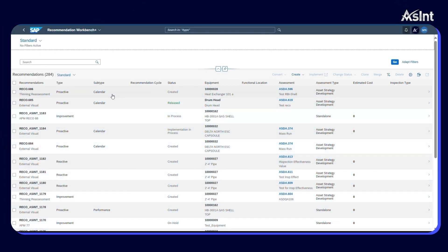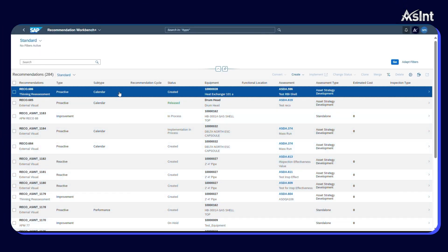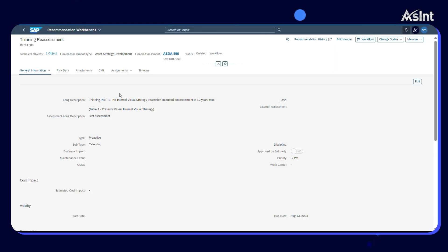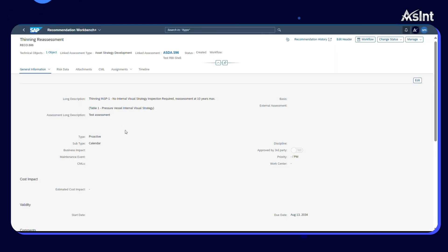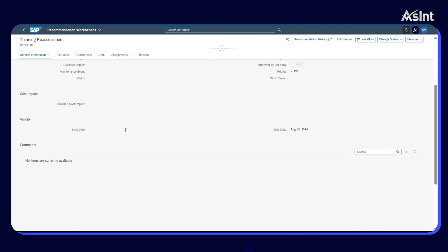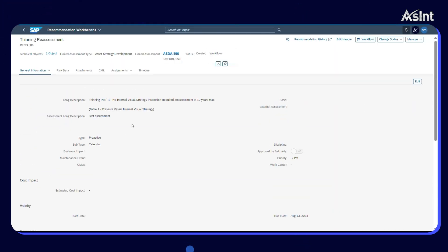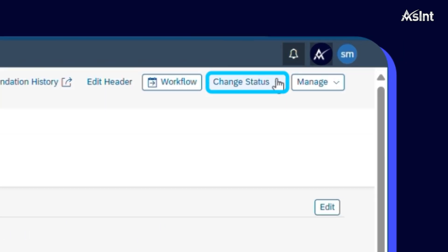Manage your recommendations through role-based approval processes. This allows a comprehensive recommendation review, enabling organizations with a solid maintenance program.